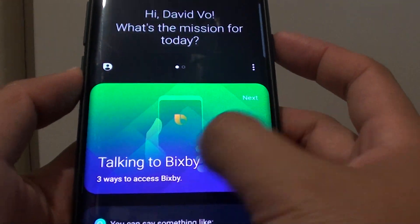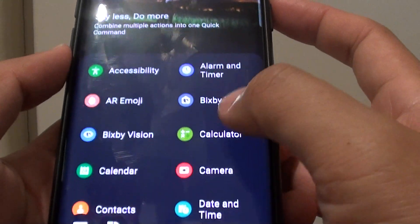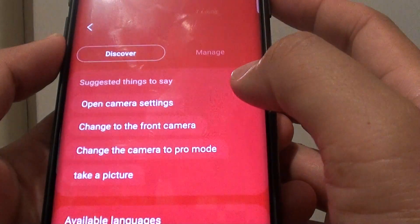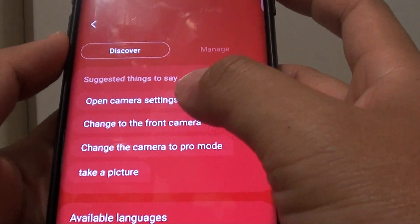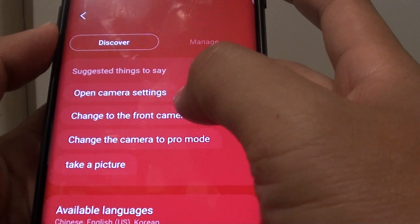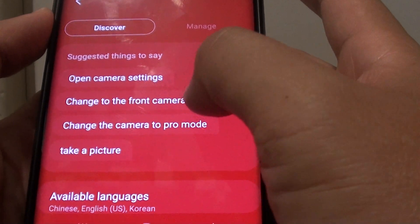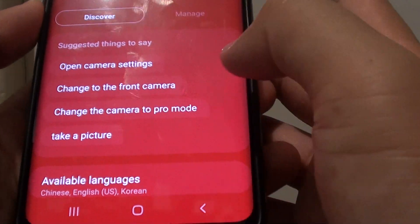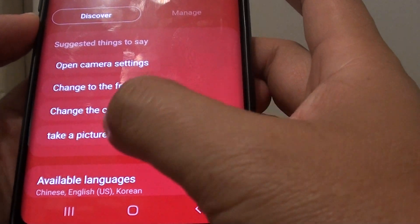Next, swipe across to the left and go down, tap on Camera. Here are some of the things you can say, such as open camera settings, change to the front camera, or change to the back camera, change the camera to a pro mode.